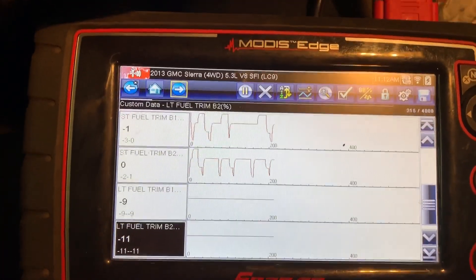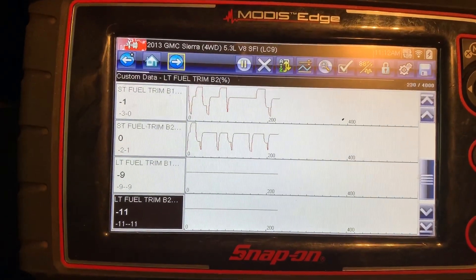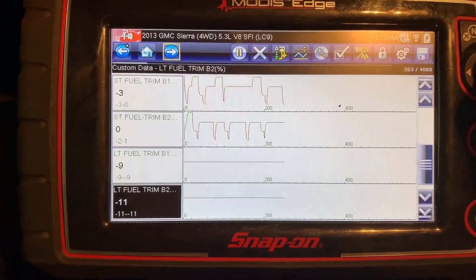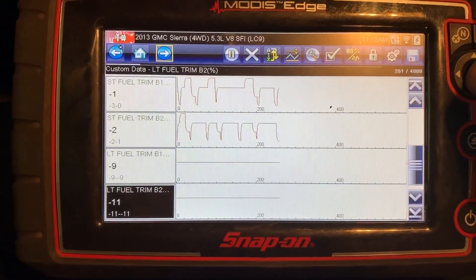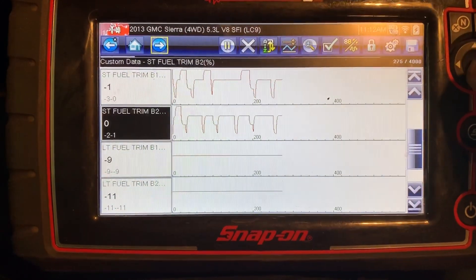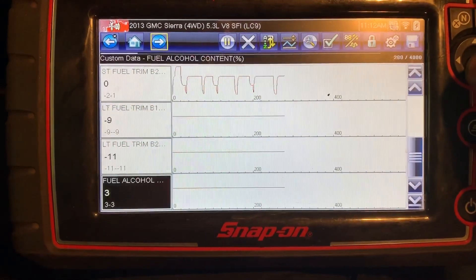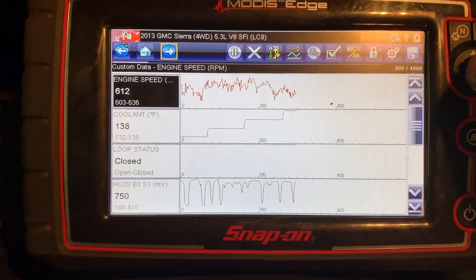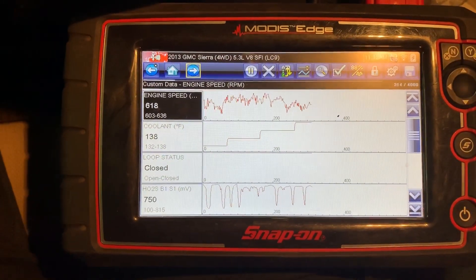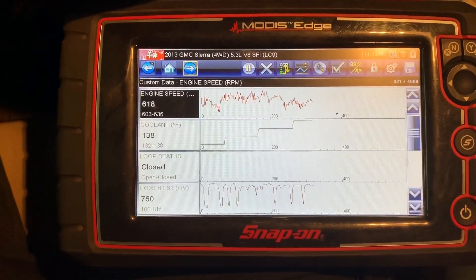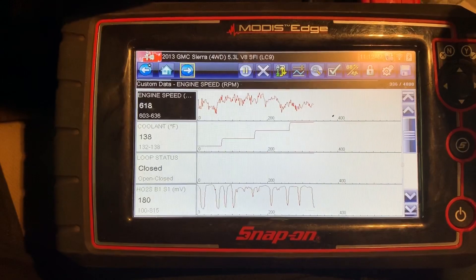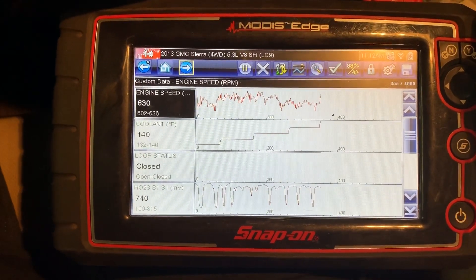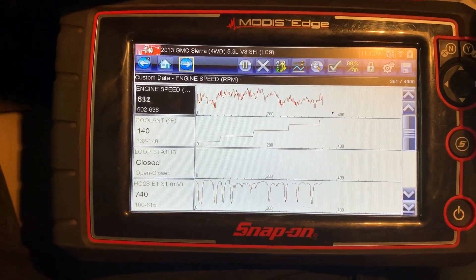There is a TSB for this with a software update. Half of the ones I've had recently had the updated software and they were still having an error in the fuel composition. What this does is it calculates based off the fuel trims after a fill-up whether or not you put ethanol fuel in.